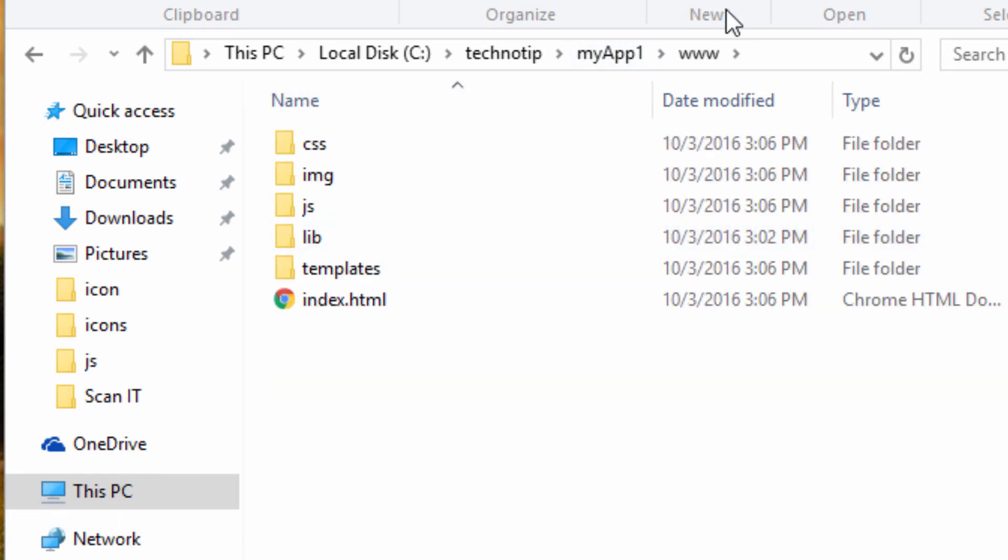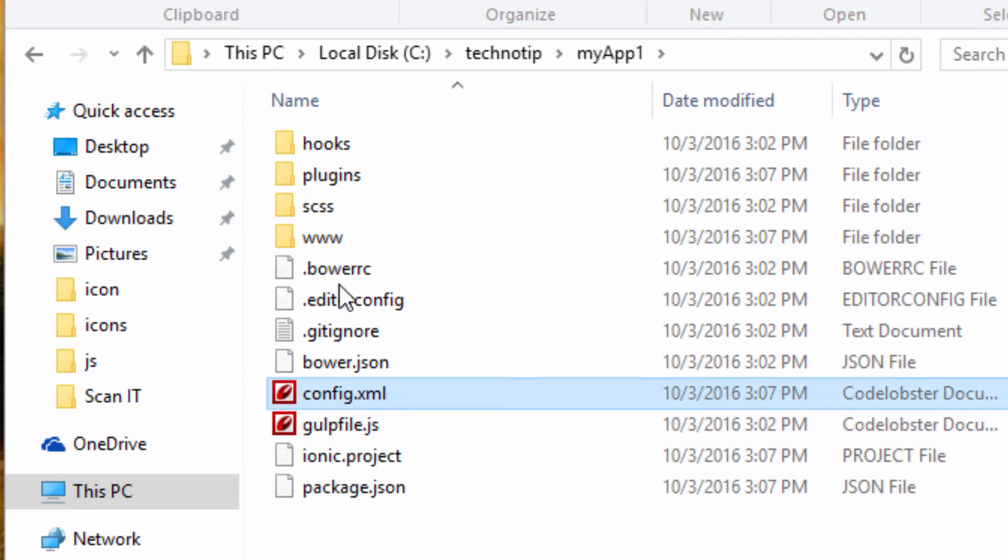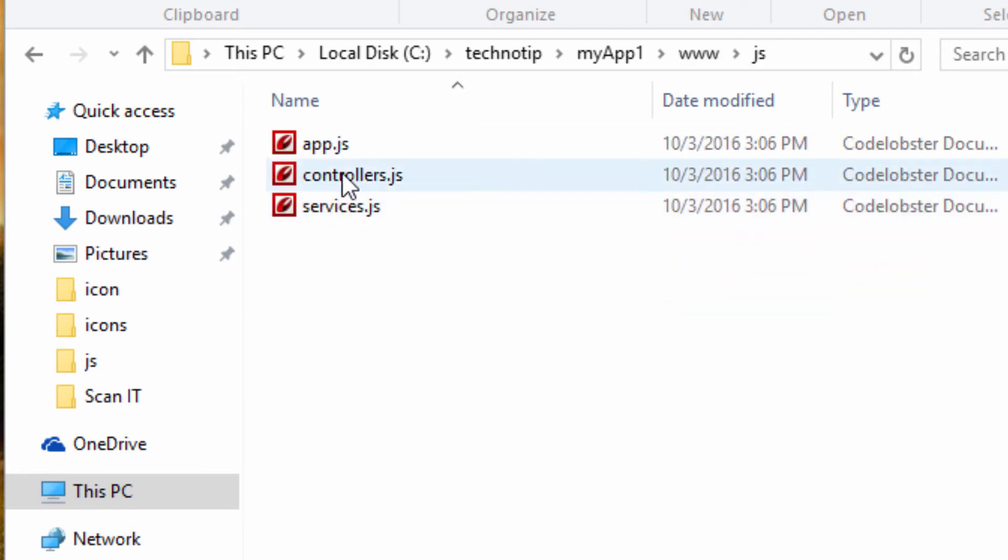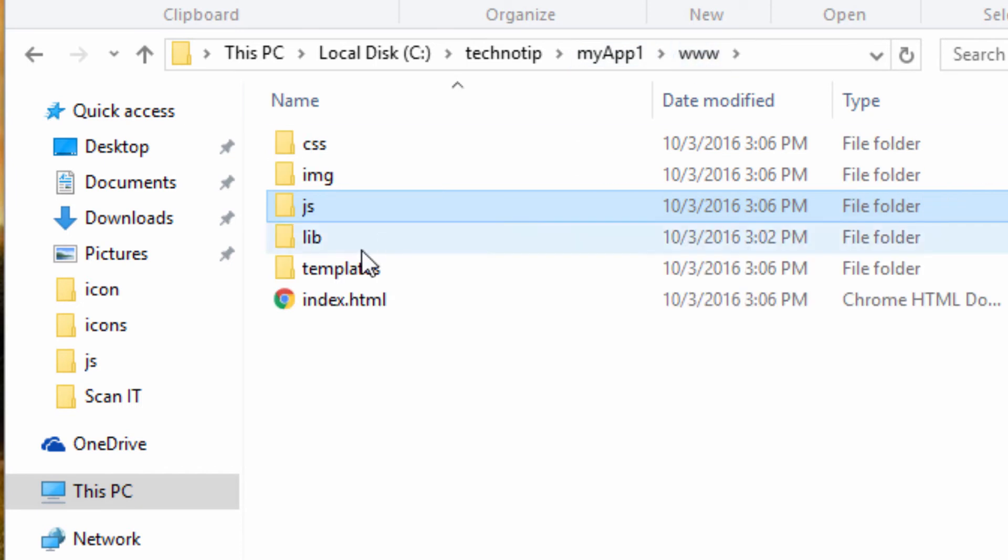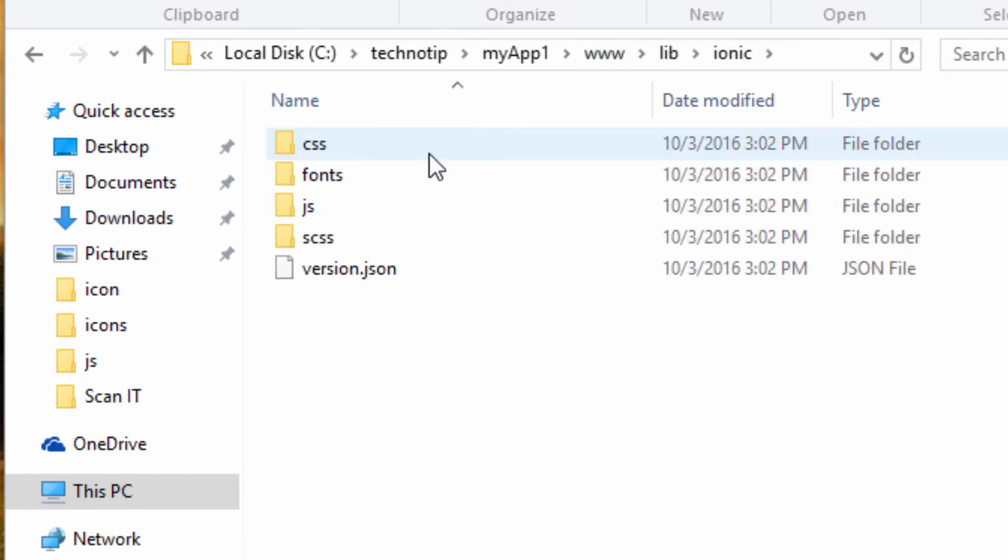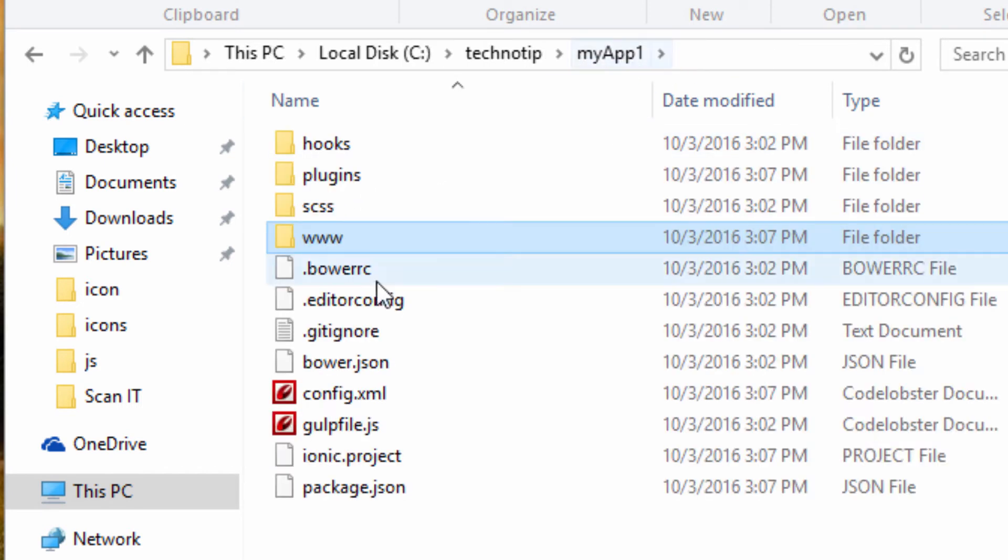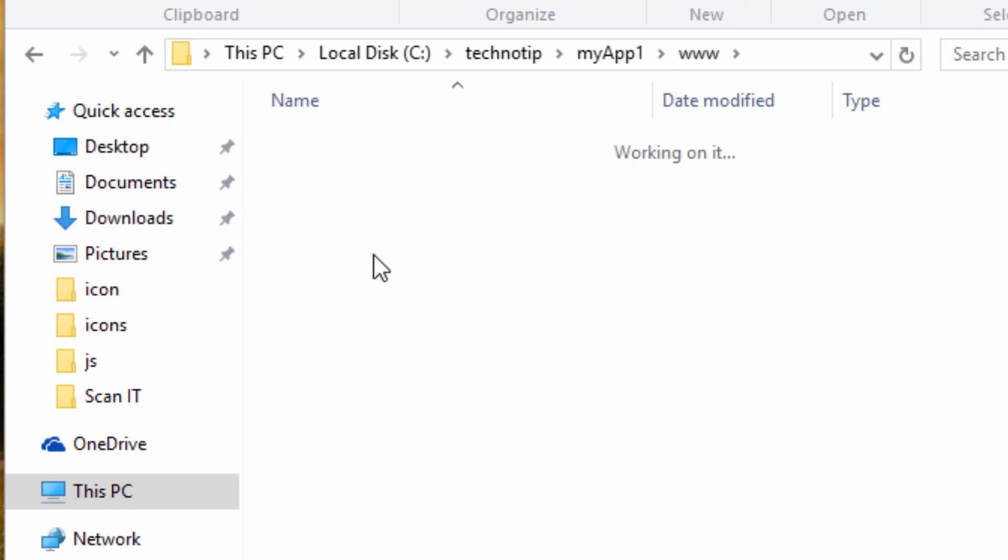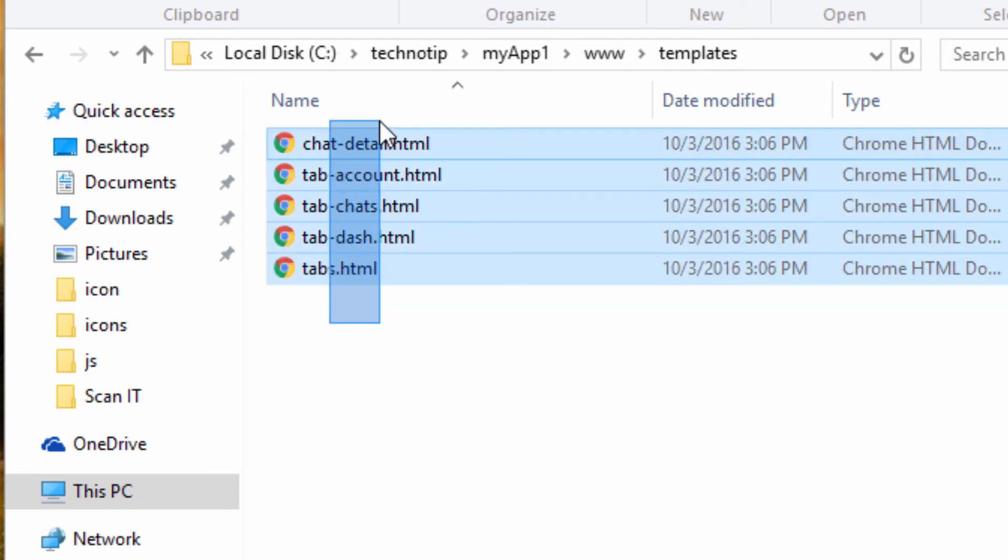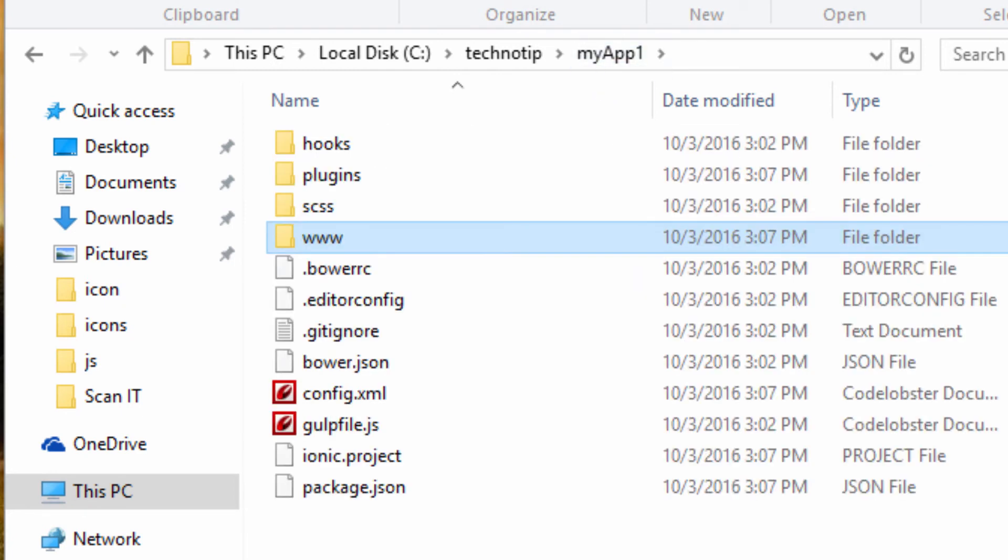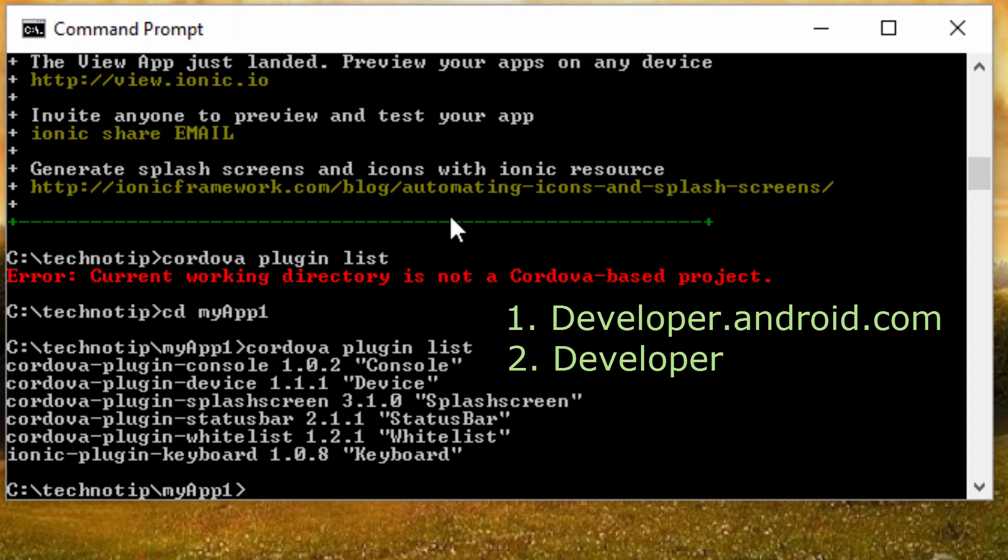So these are the plugins our project depends upon which are present inside this plugins folder. Inside www folder we have our Ionic library file and our js file. This is library file—we don't edit it.